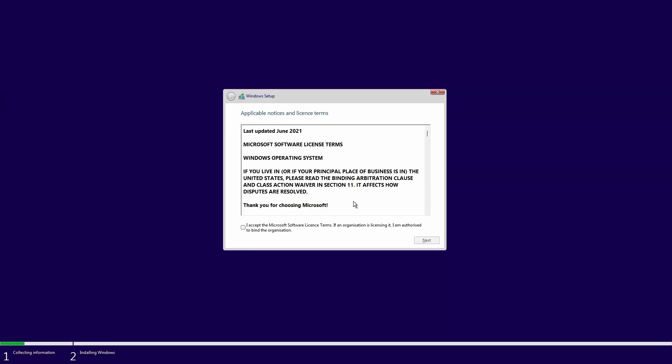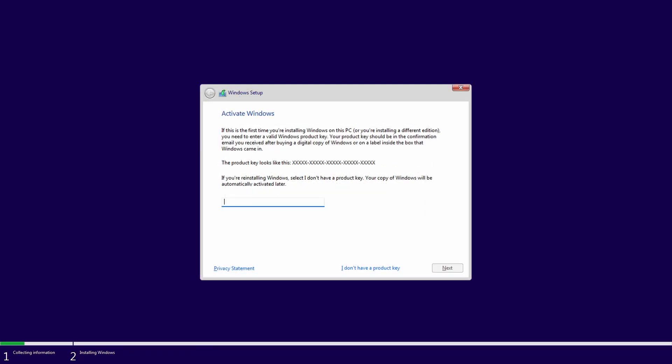If you're installing onto a PC which has never had Windows activated before, you'll be prompted to enter a valid product key. If you don't have one yet you can click on I don't have a product key and click next. You'll be able to enter a product key later.